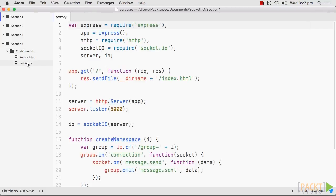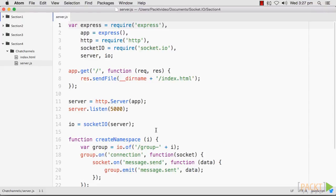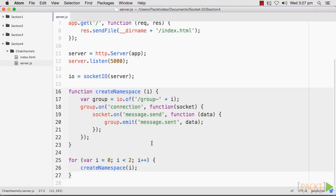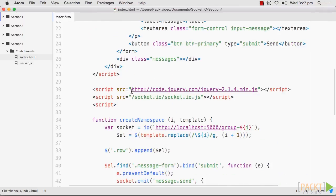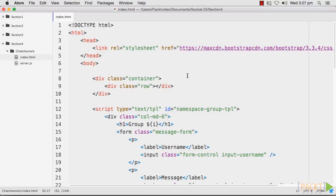First, add your server-side code. I have already created Server.js in section 4 and a folder called Chat Channels. We will create a loop to call a function that will set up our two different namespaces. The io.of method is used to create a namespace — it takes a string with the name of the namespace as the first argument. The namespace name is important because we also use it on the client side.